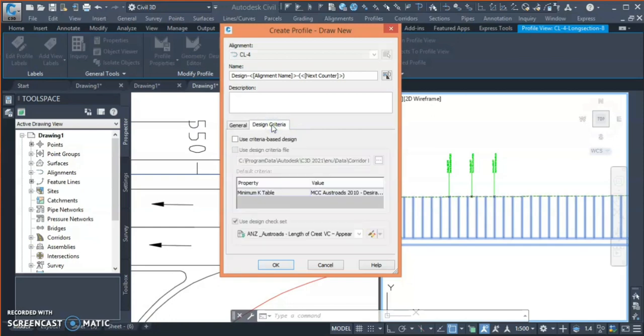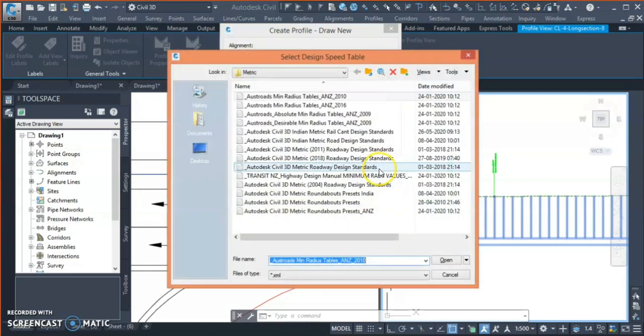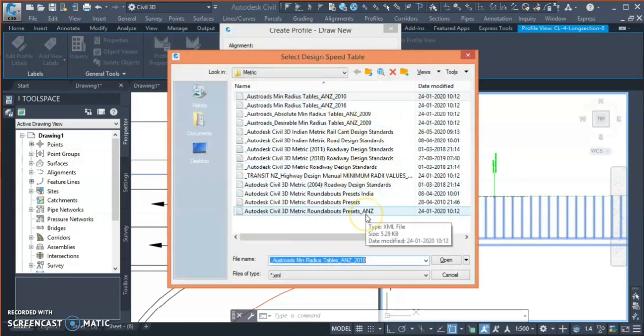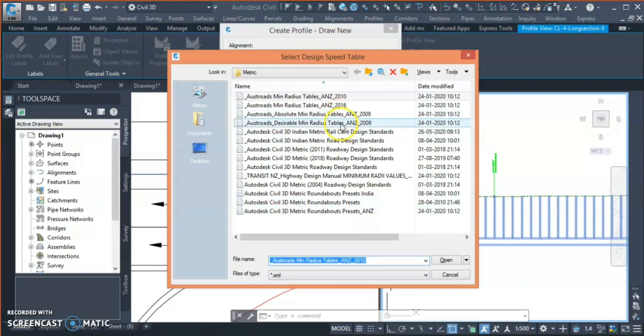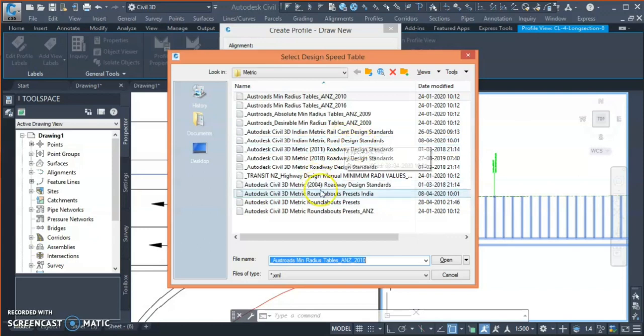You can see over here there's another tab, 'design criteria'. You need to choose 'use design criteria' and 'use design criteria file', and from here you need to choose your country design criteria. I have loaded the country kit, so I'm getting so many options. If you do not load the country kit it wouldn't show, so better you load your own country kit.